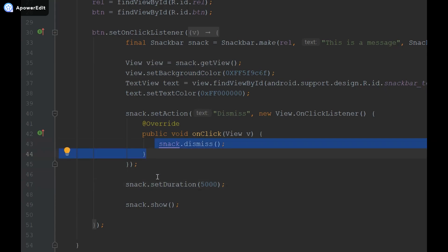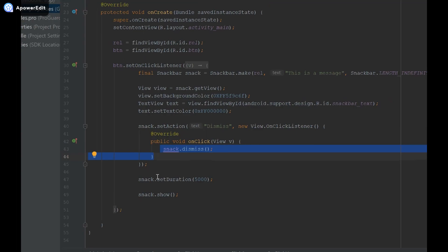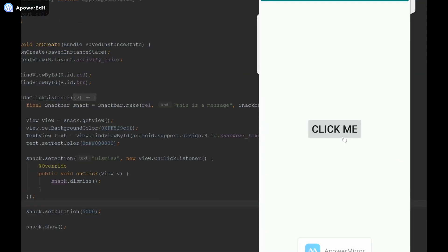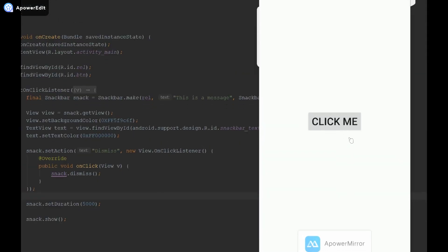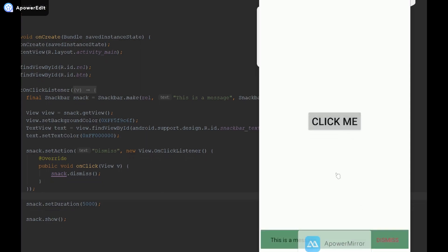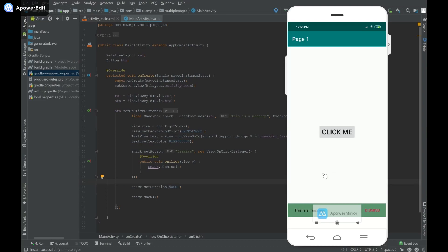And I'm going to run this code. So this is what the app looks like. I have this button that says click me and when I click it this snack bar appears, it's partially covered. And when I click dismiss it disappears and when I click it again it should automatically disappear after five seconds.